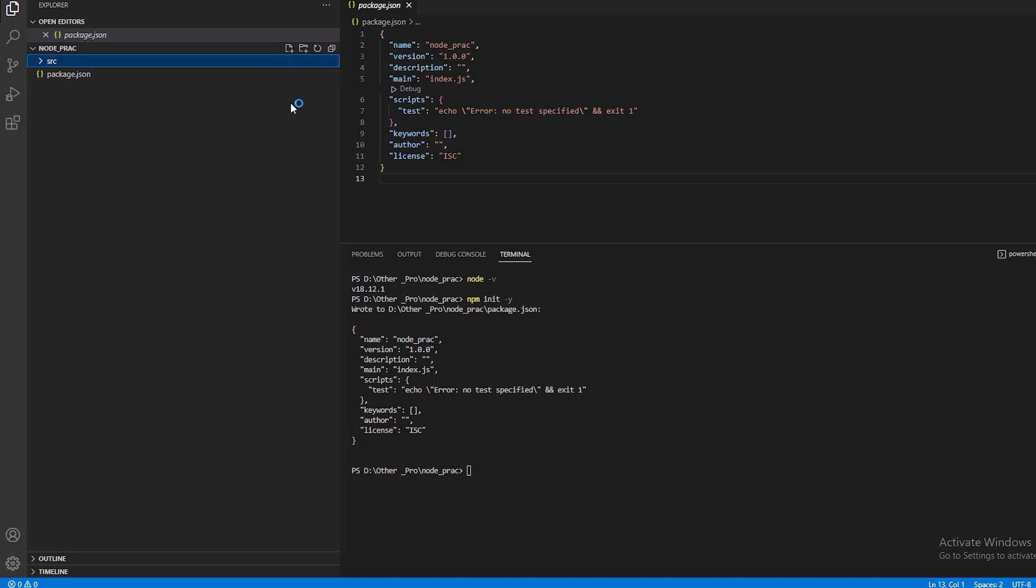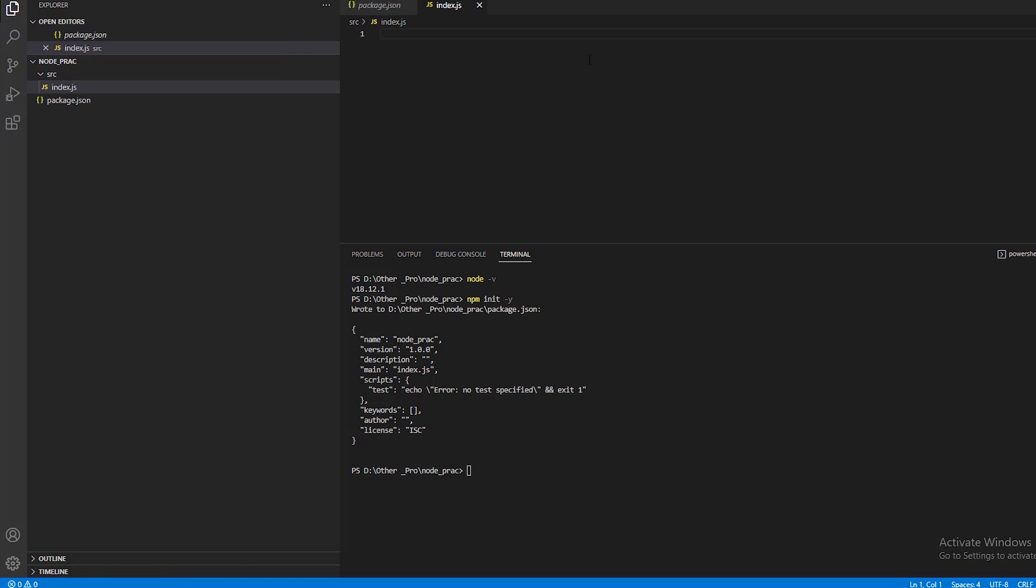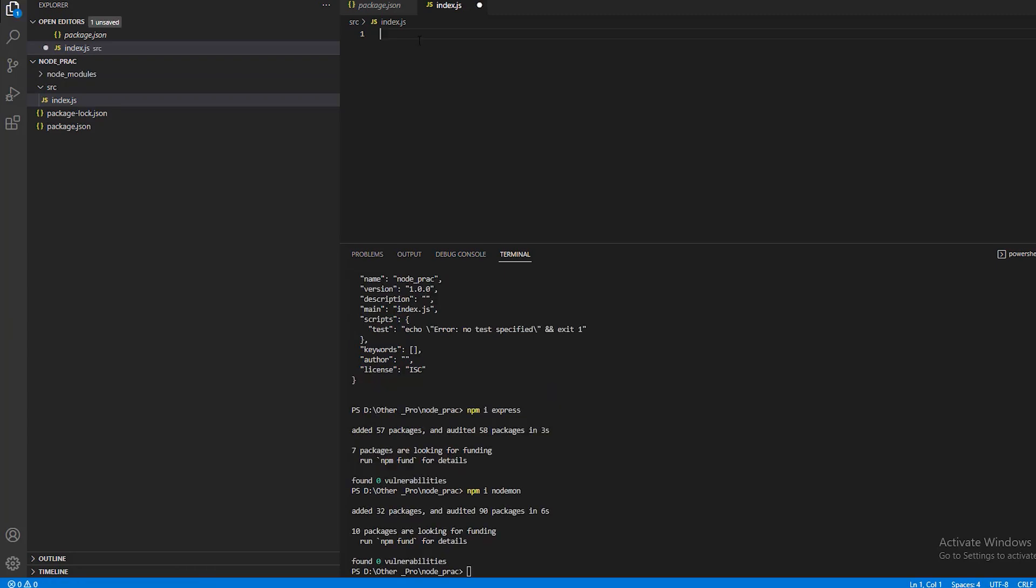Create a source folder and index.js file, then install the Express package.